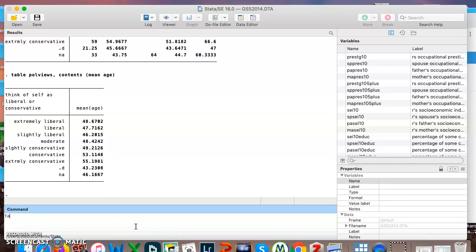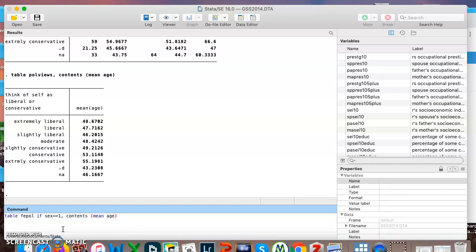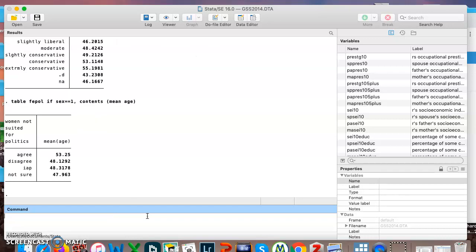Let's say we wanted to do the same command here, table, and we only want to see men. Not to beat up on men, we've already looked, we know that they're only slightly more likely to agree women are not suited for politics than women are. I just want to show you that we could add in an if condition of some kind here. So I can say if sex equals one, and remember I've got two equal signs here. We've already looked in the last video in the code book to find out that one means male. And here we can find out, so we're only looking at the mean age of men and it gives us that answer.